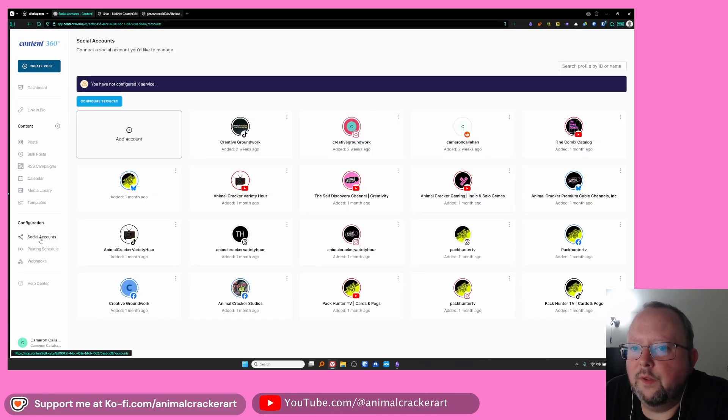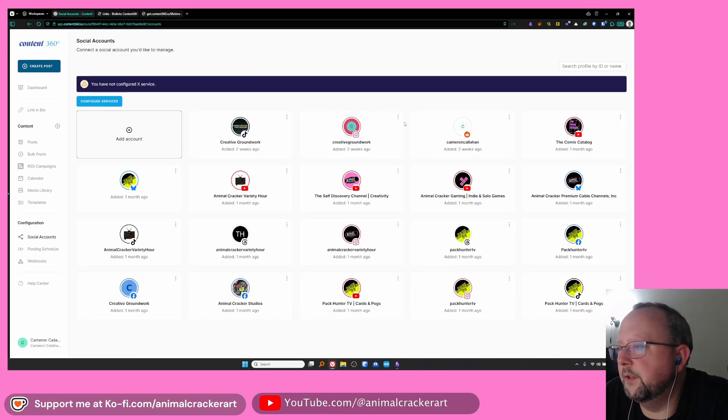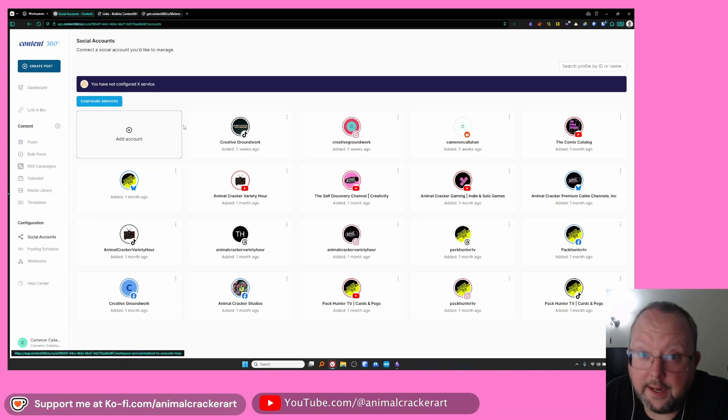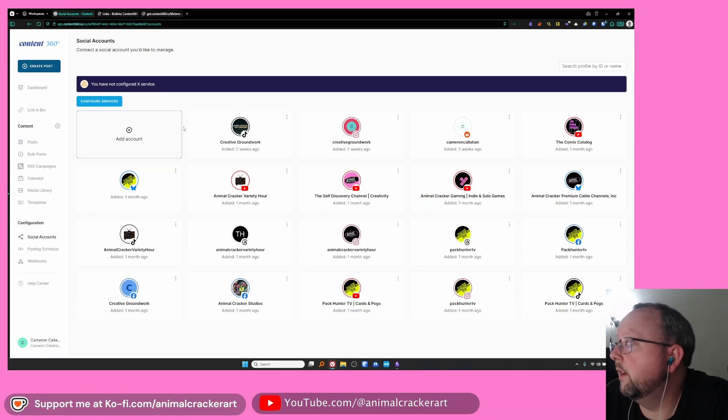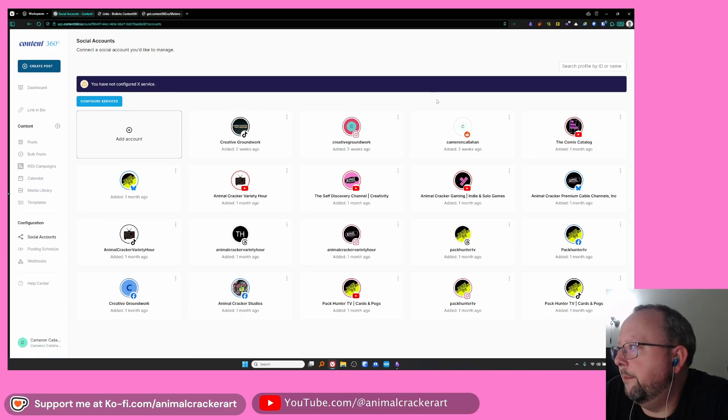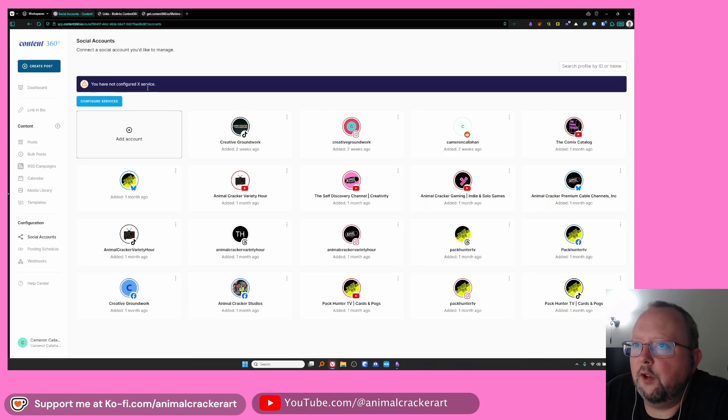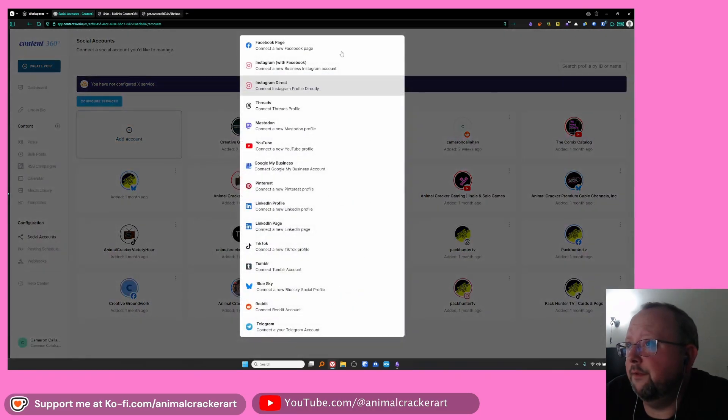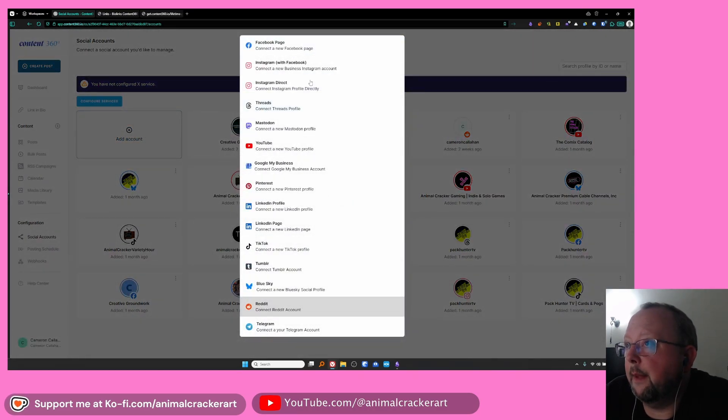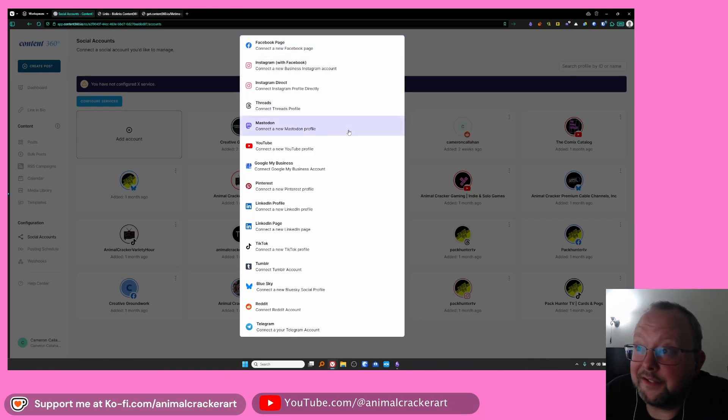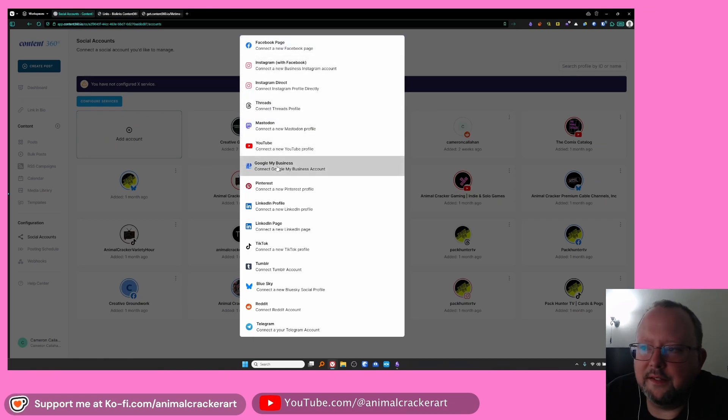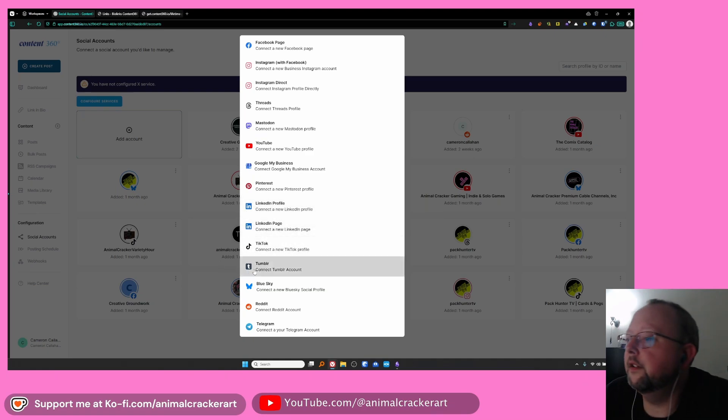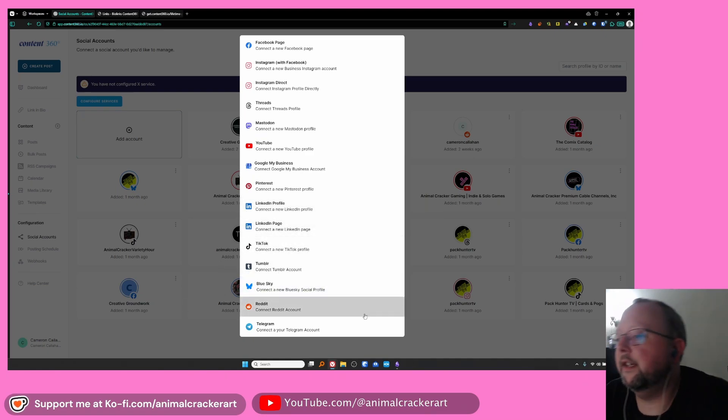And down configuration we've got social accounts. There's very little configuration you need to do for any of these except for X or Twitter. You have to set up an API key and stuff I believe. I've not done that. But setting up your accounts for all the other ones is very straightforward. You select it from the list. They got Facebook, Instagram, Threads, Mastodon, YouTube, Google My Business, Pinterest, LinkedIn profile, LinkedIn page, TikTok, Tumblr, Blue Sky, Reddit, Telegram.